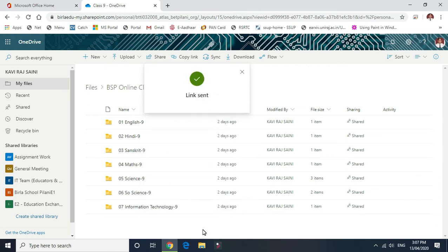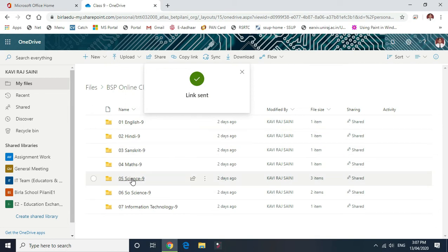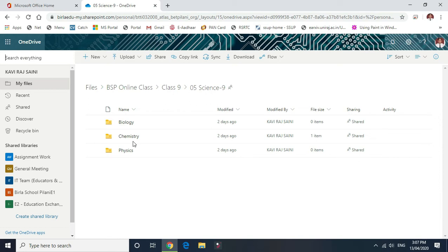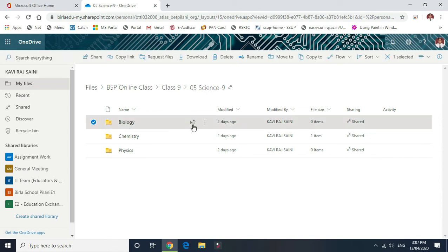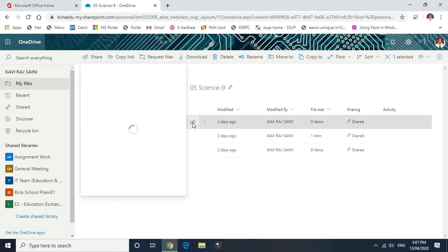Automatically it's sent to the link to the respective teacher and that folder will be shown in the shared with me folder inside the OneDrive of their respective official ID of Office 365.